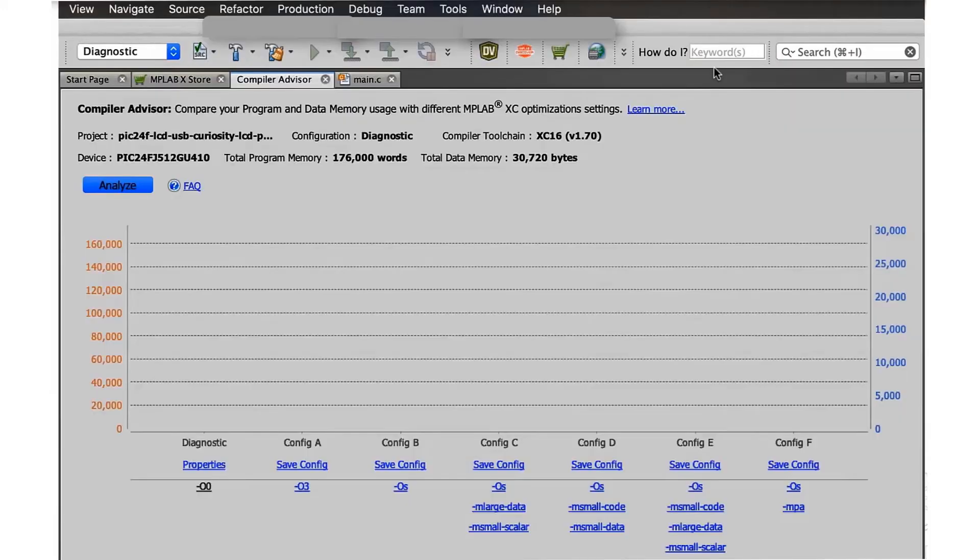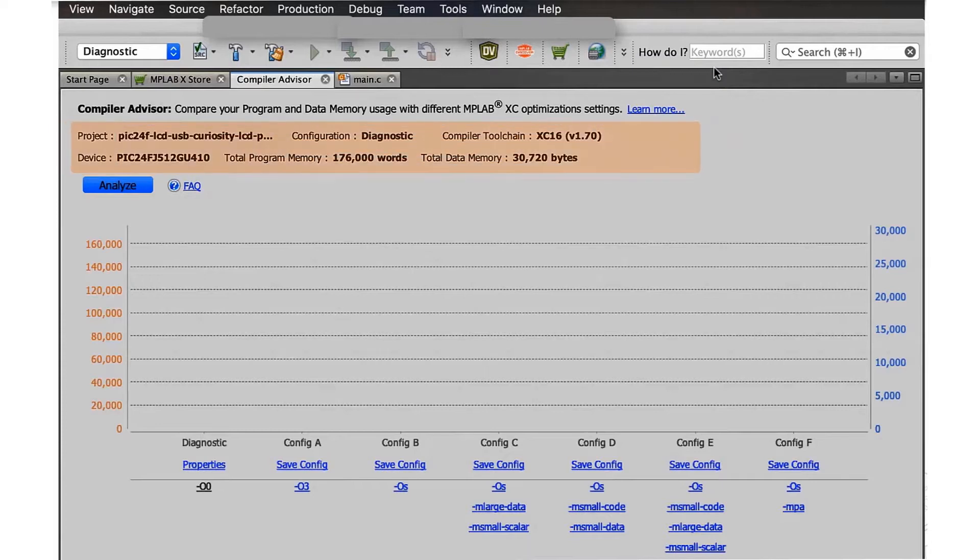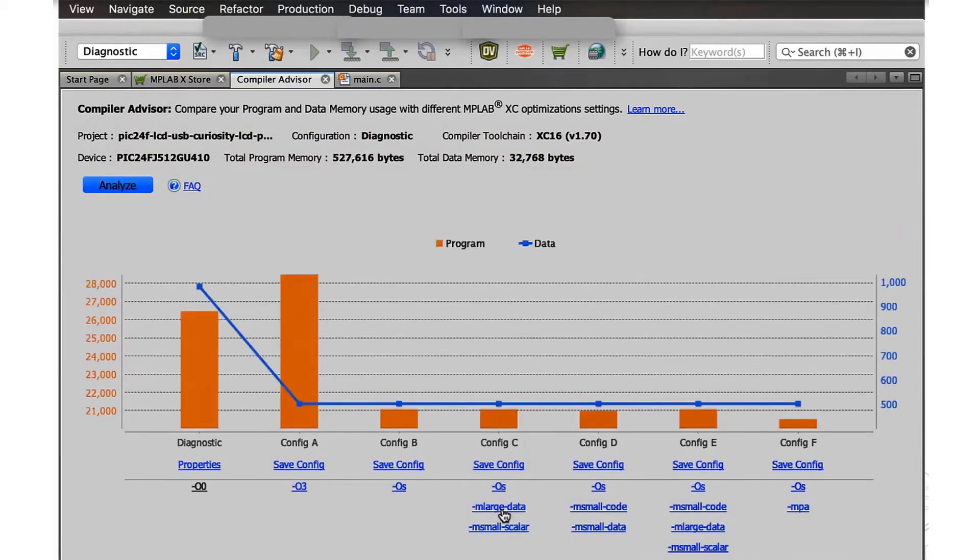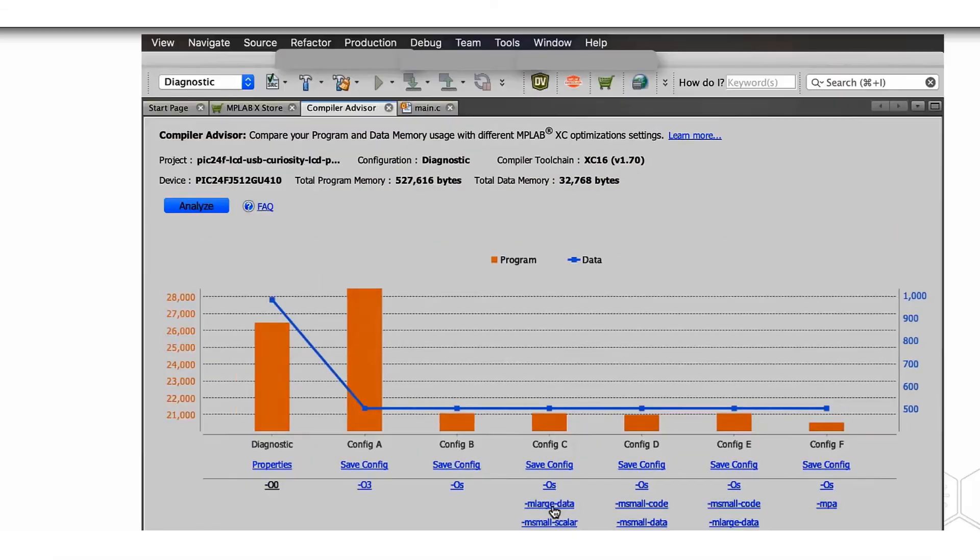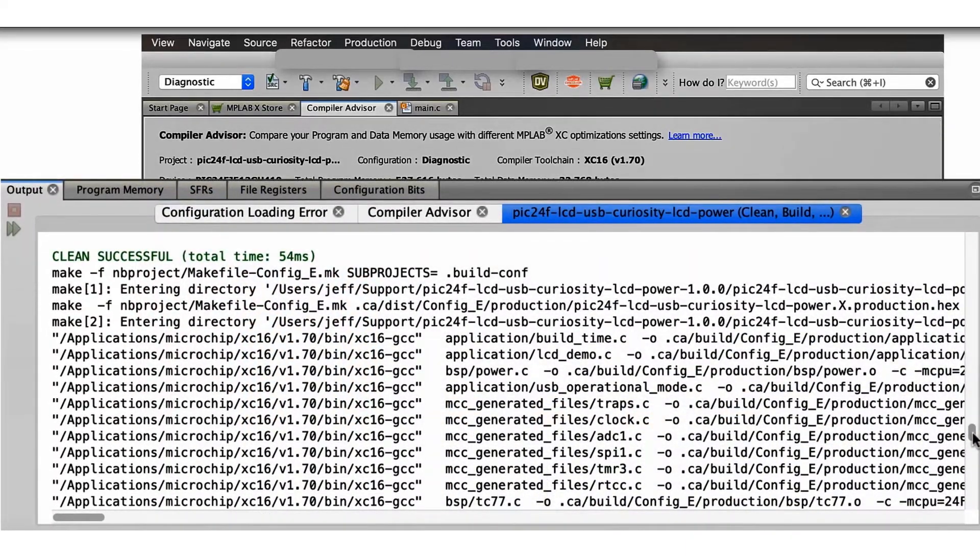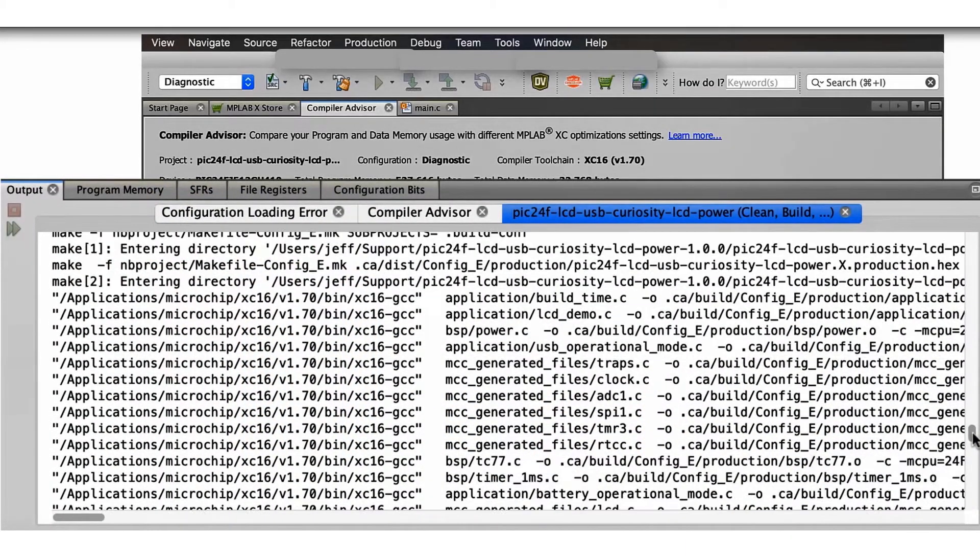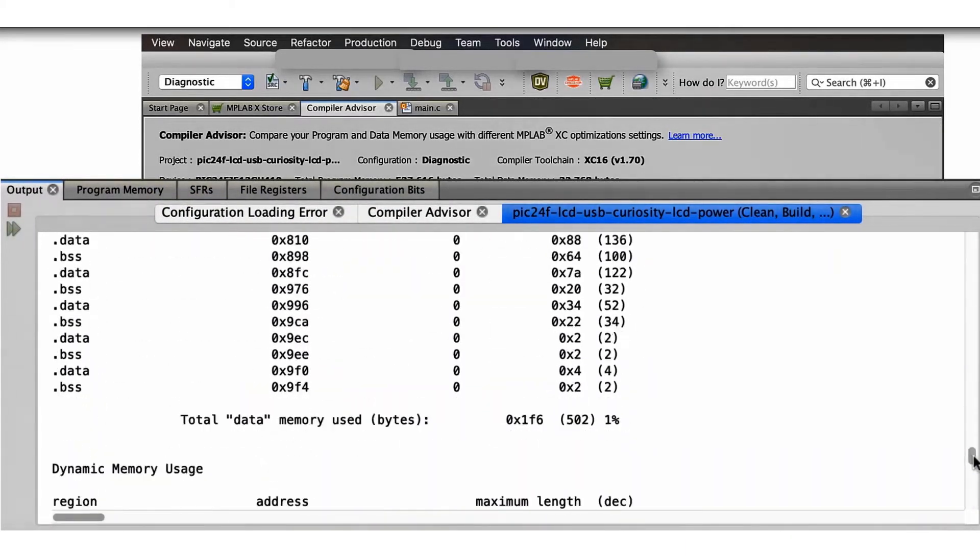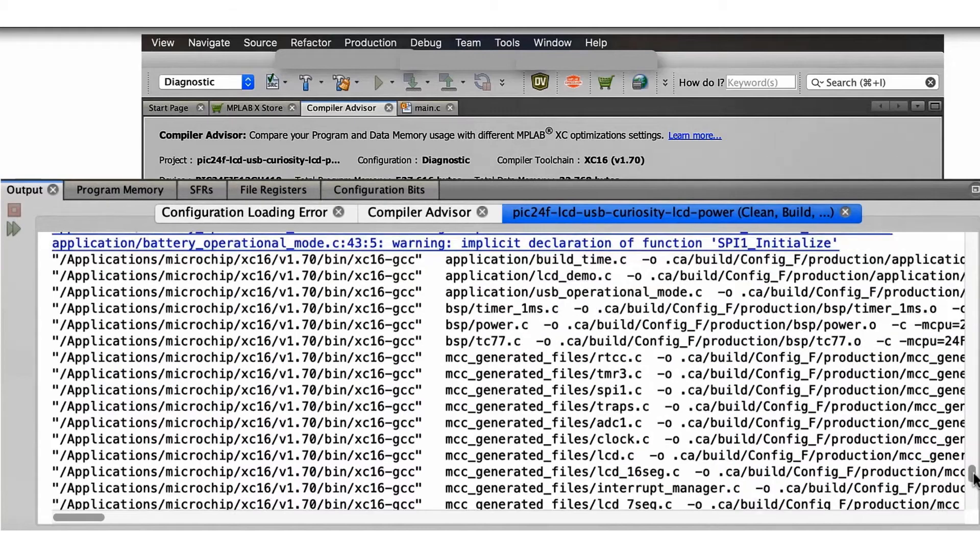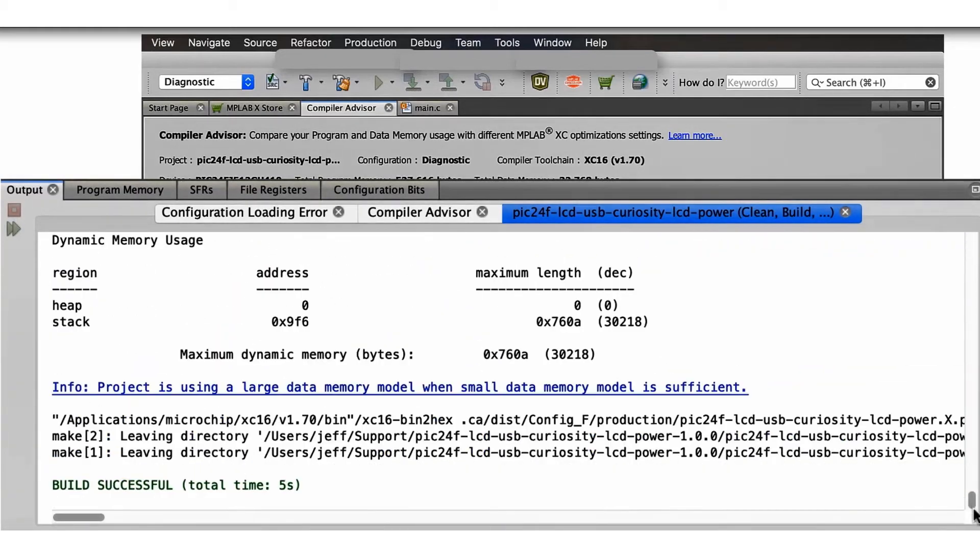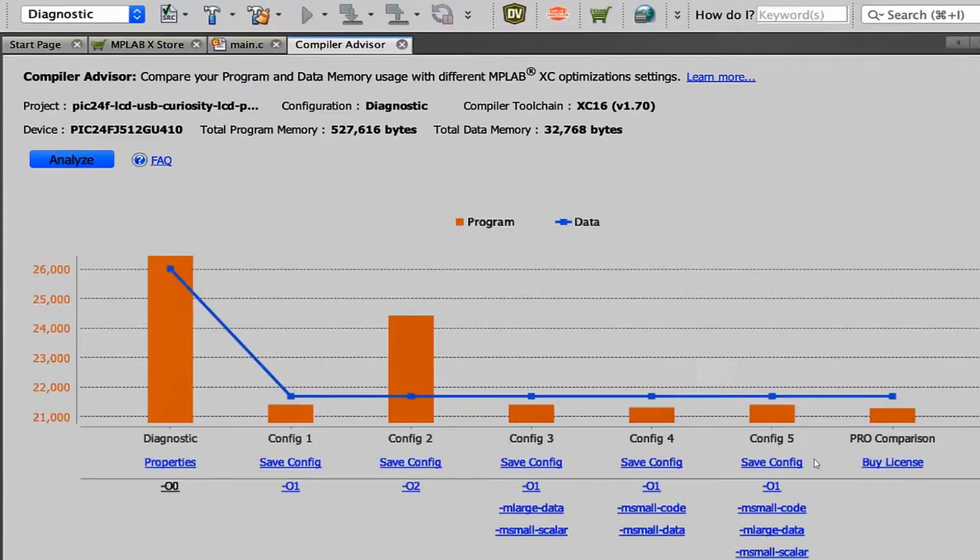The project against which analysis is being done is displayed on top. By clicking the analyze button, the Compiler Advisor builds different configurations of the project with varying compiler optimization options that can help reduce code or improve execution speed. The options suggested are dependent on whether you're using a pro license or a free compiler. The build log can be further referenced for details on each of the configurations built.